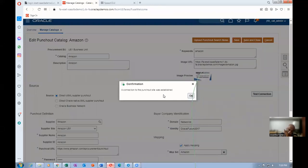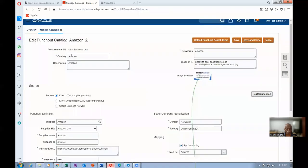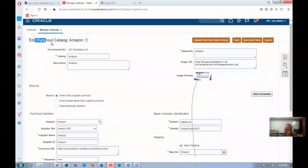For Oracle, for training purposes, they have created an Amazon punch-out catalog and kept it ready. Now we are going to go to Amazon and then shop it. You got it? This is how you have to create it.